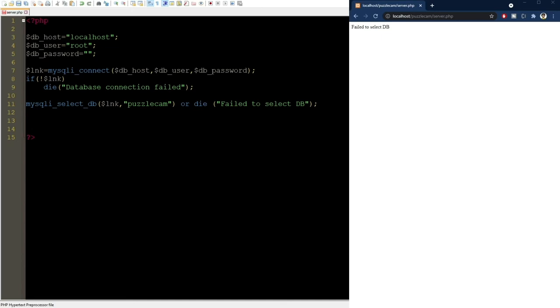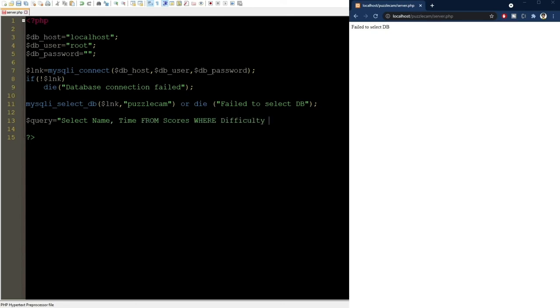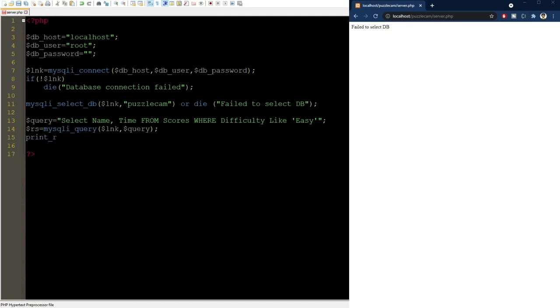Let's now define an SQL query as a simple string. I'll use the query we figured out earlier using phpMyAdmin to select those entries from the scores table with easy difficulty. We can execute this query using the mysqli_query function. Now, this function doesn't actually return the result, but an object that we can use to iterate through the results. I'll show you.